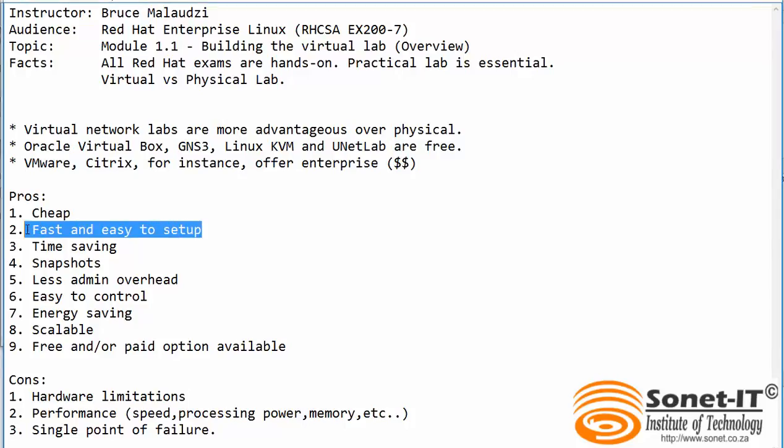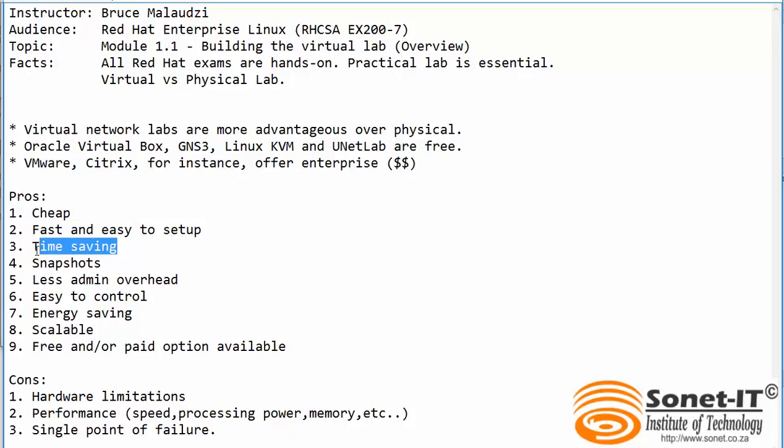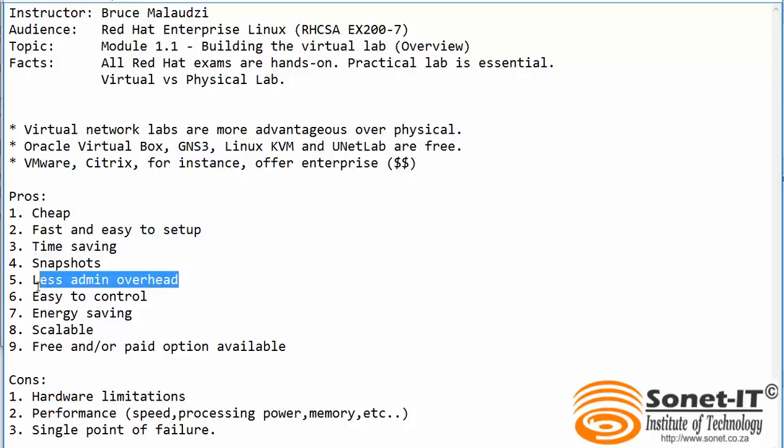You don't need extra technical knowledge. Virtual labs can save you time, meaning that it's easy to set up and you don't have to spend much time setting up a virtual lab compared to a physical lab.